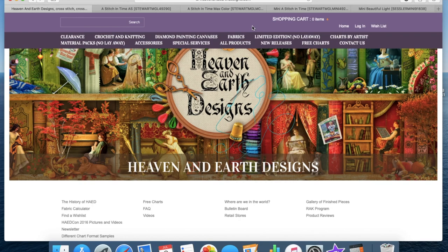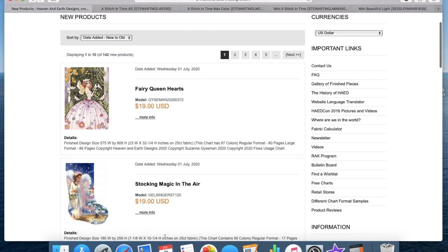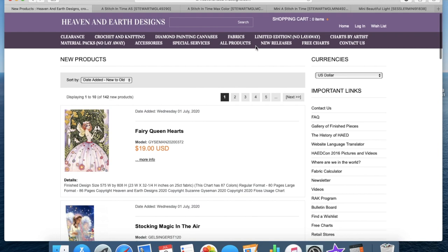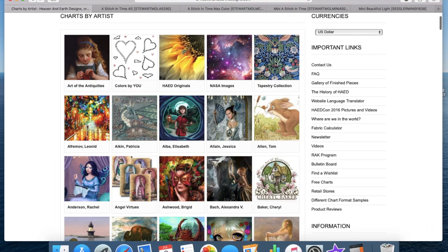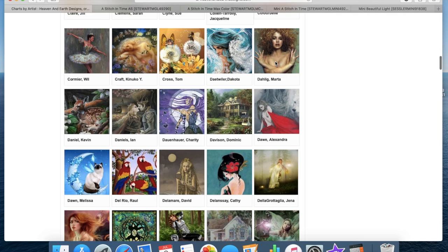You have a few different options on the website. You can go to new releases and see what they've just brought out. So I'm recording this on the 3rd of July, for example we've got ones here that were added on the 1st. You've also got the option of charts by artist. This is probably one of the most popular ways of looking, to find an artist's style that you like.